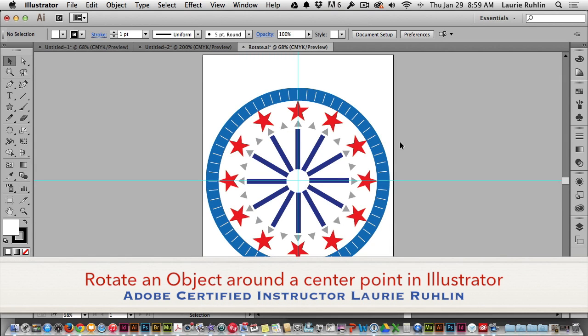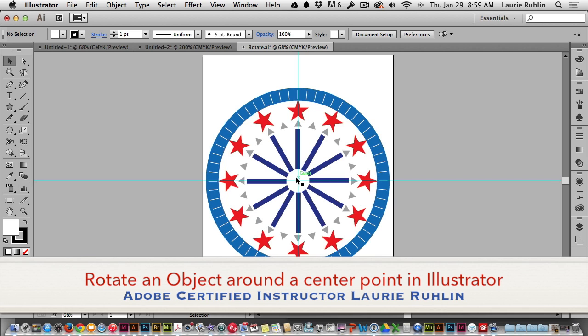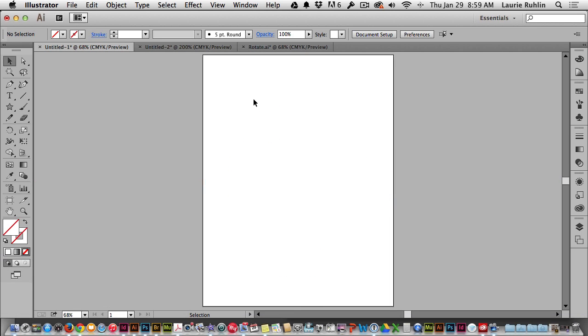Hi, I'm Lori Ruhlin, Adobe Certified Instructor for InDesign and Illustrator. Today I'm going to show you how to make this design where objects will rotate around a common center point. So let's get started.